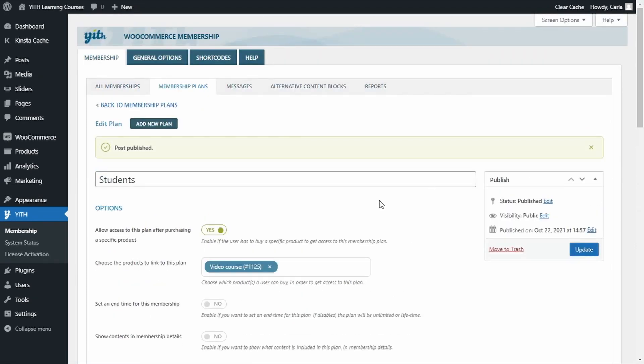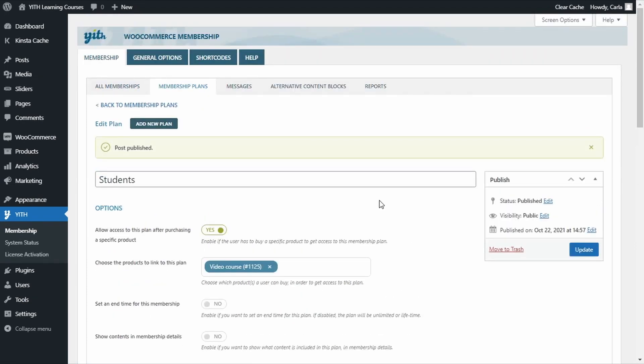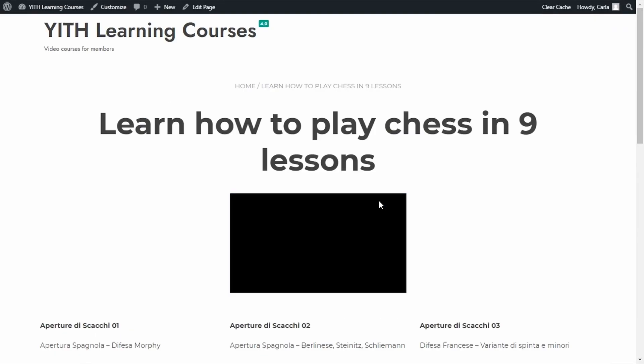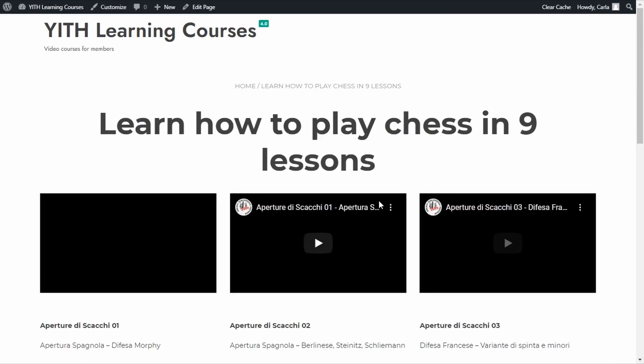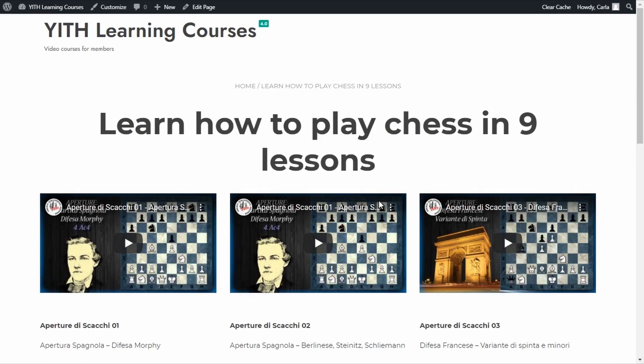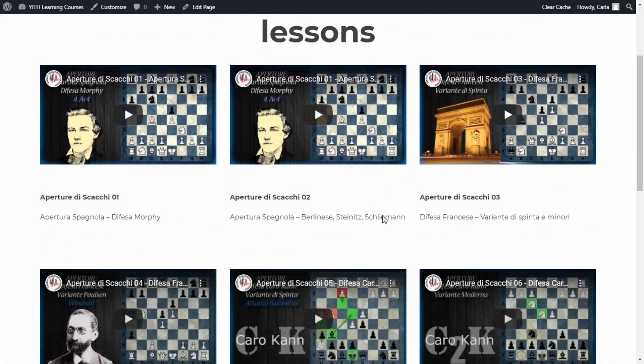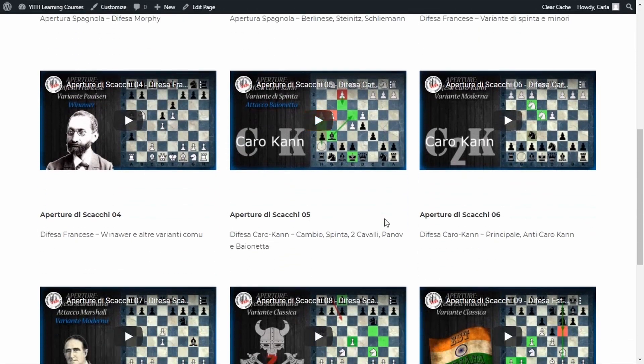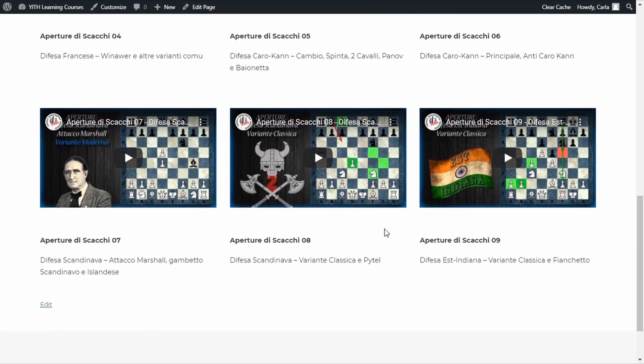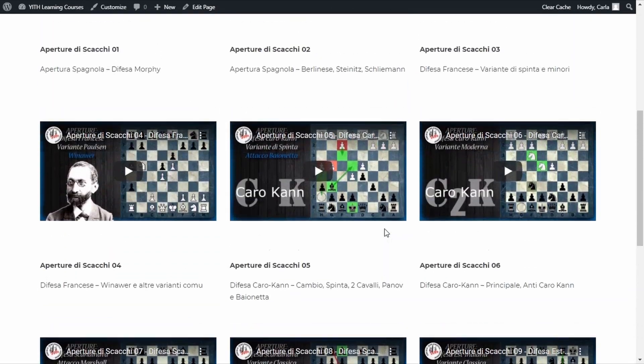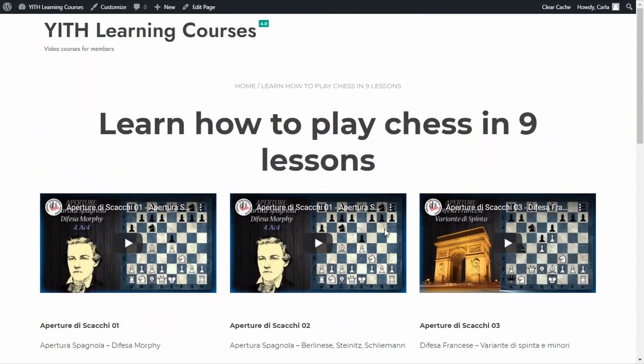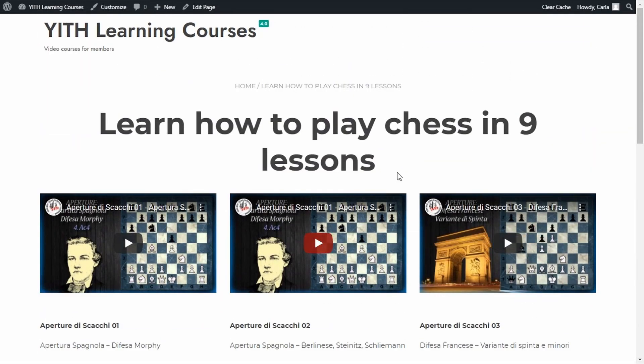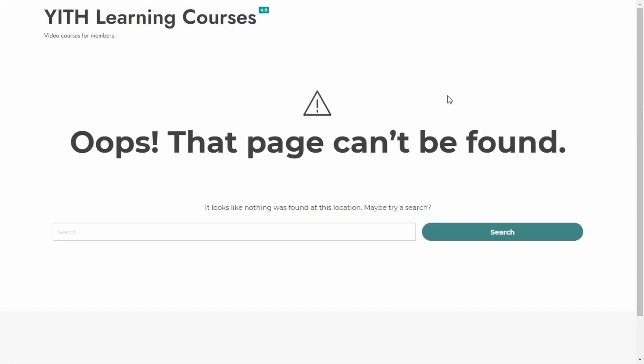Great. So, back to the site, refresh. This is how the page would look for members, and I'm going to open a different browser to show you what it would look like to non-members. So, as you can see, by default, as I'm not a member, I see this error page, but you could also use alternative content. To do it, let's go back to the dashboard.